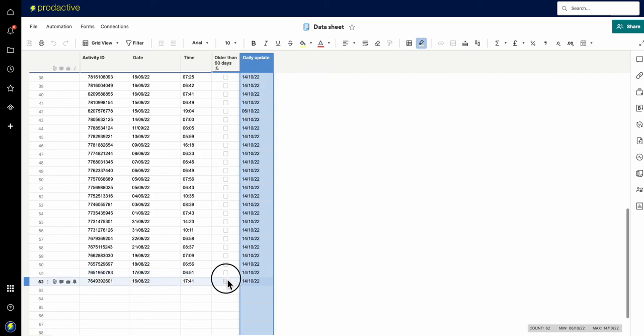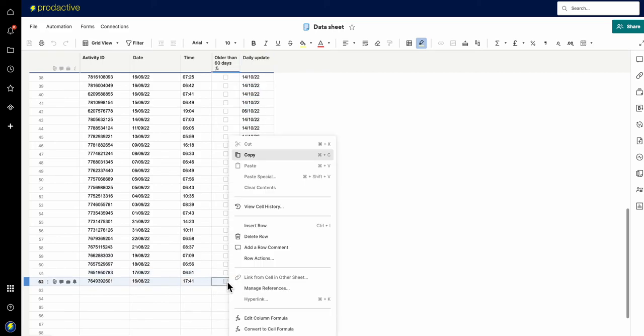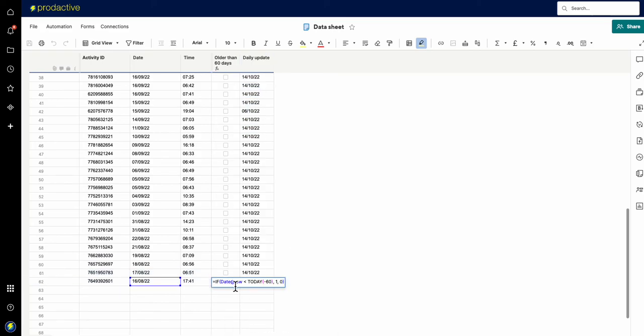And then in this case, I just have a simple formula. And let's just have a look so you can see what is the formula in here. And all it's saying is if the date is greater than 60 days, then tick it.